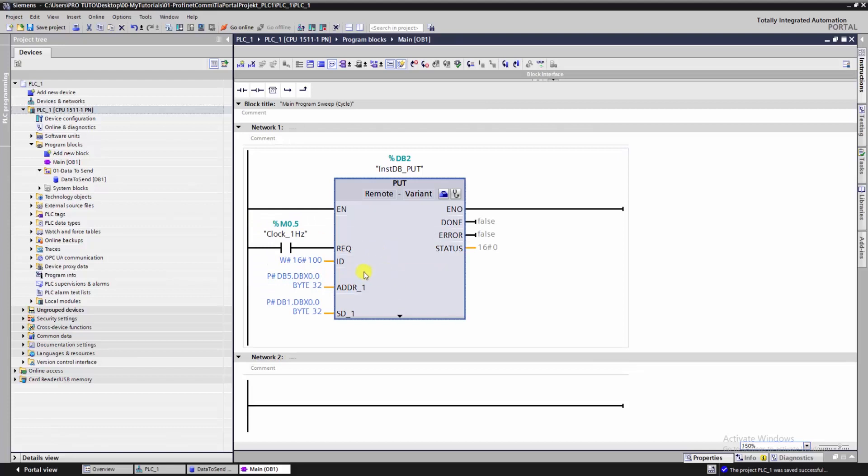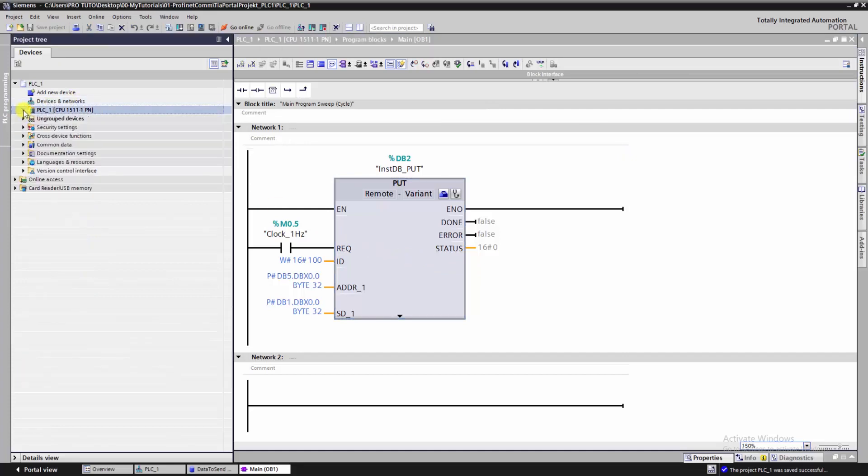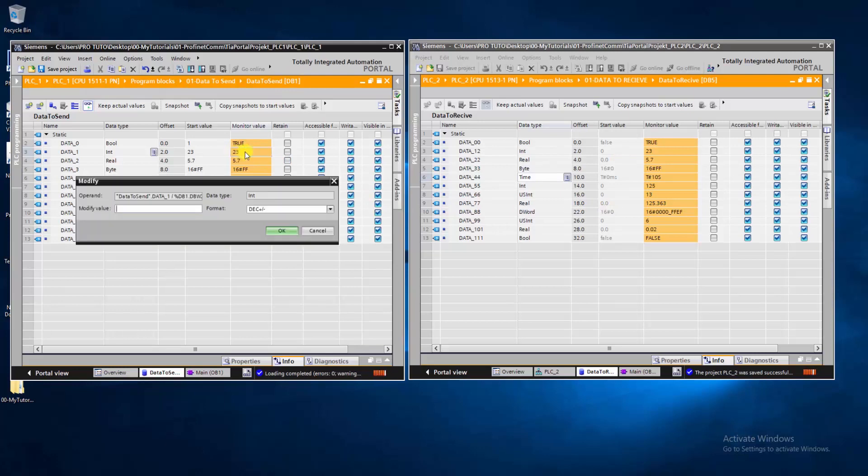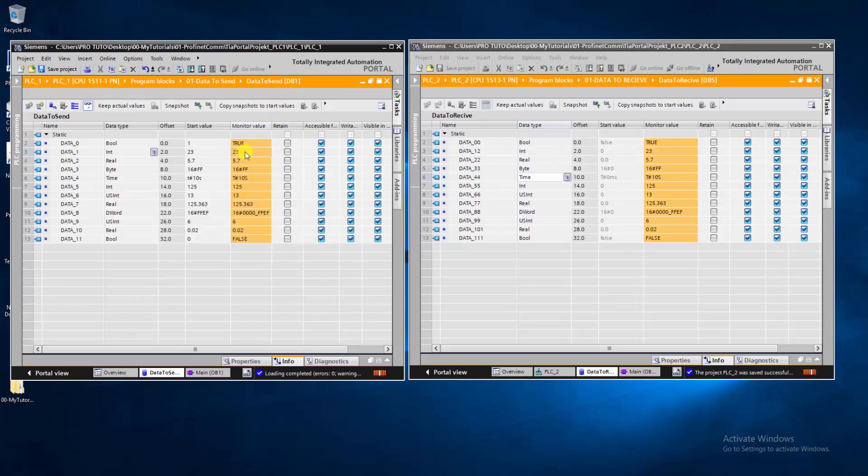Finally, we can use PLC SIM Advanced and upload the two programs to the two CPUs. When you upload the two programs, but data was not sent from PLC to PLC, we should make sure that both PLCs allow the put and get option.